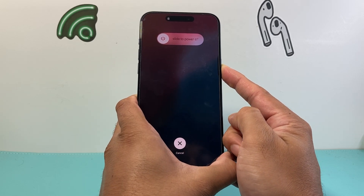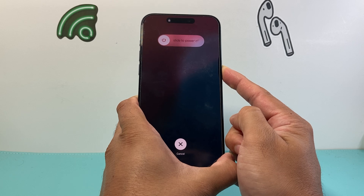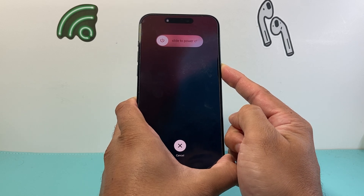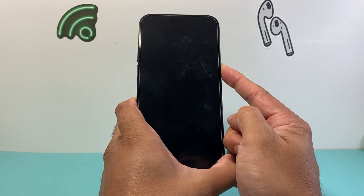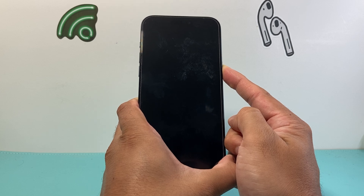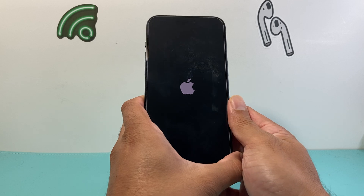I quickly pressed and released the volume up and then volume down before holding on to this side button. I'm going to wait until the screen goes completely black and the Apple logo reappears before I let go of that side button.